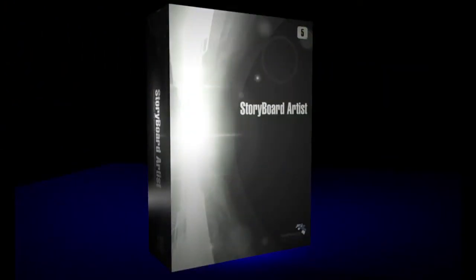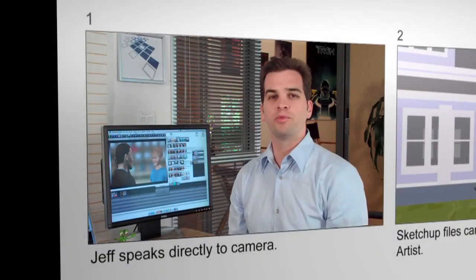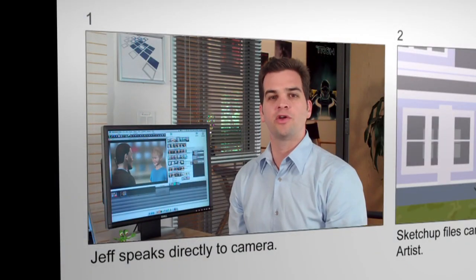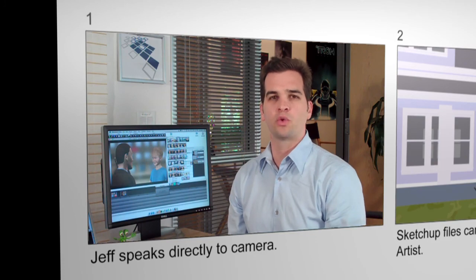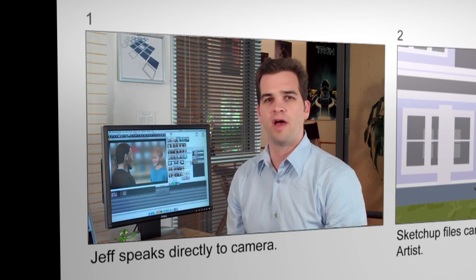Storyboard Artist 5, the only tool you'll need to produce, pitch, and perfect your cinematic vision. It's professional-level storyboards with unprecedented presentation power. So make your project as unique as your idea. Create the perfect blueprint and share your visual ideas using the power of Storyboard Artist Version 5.